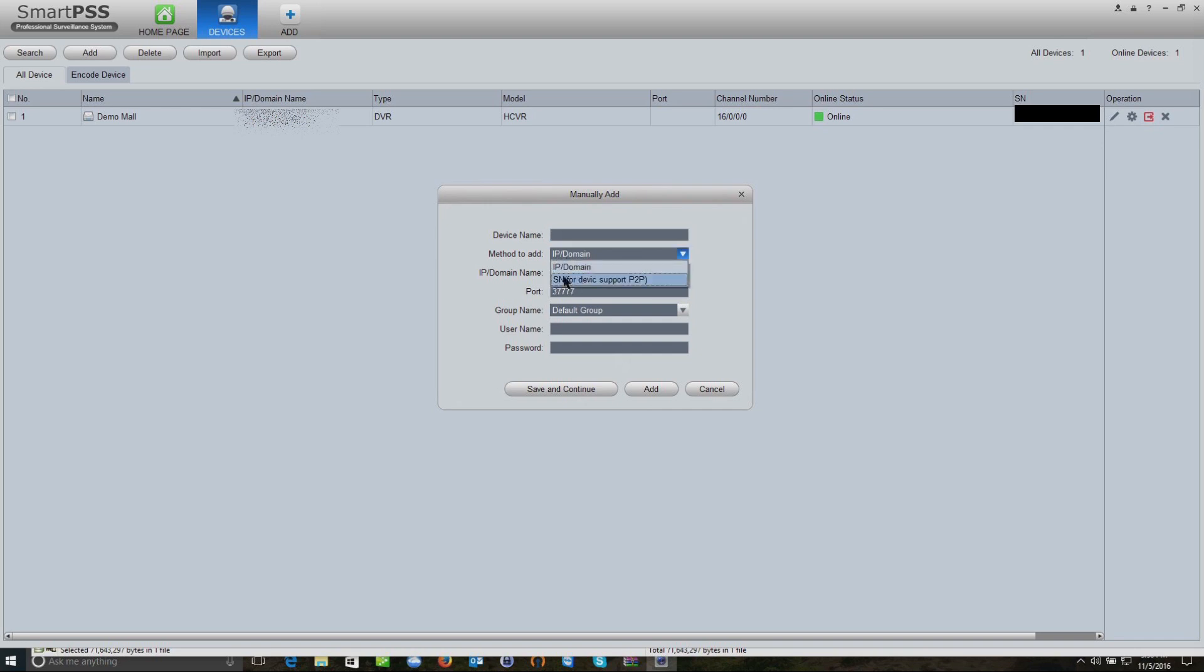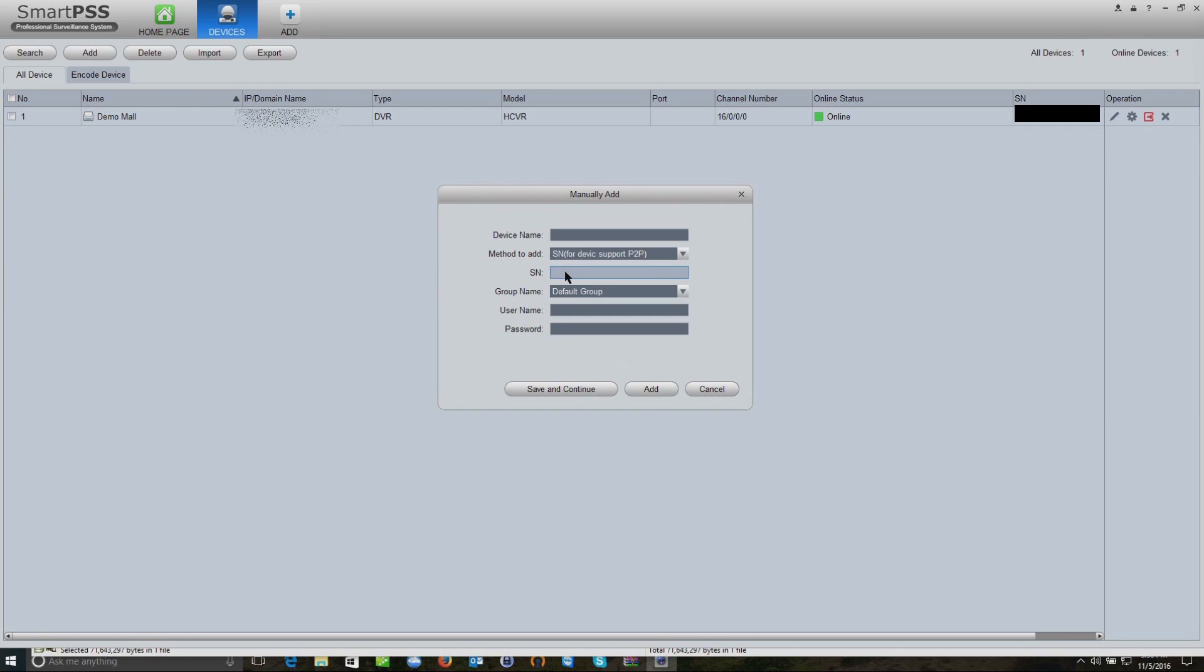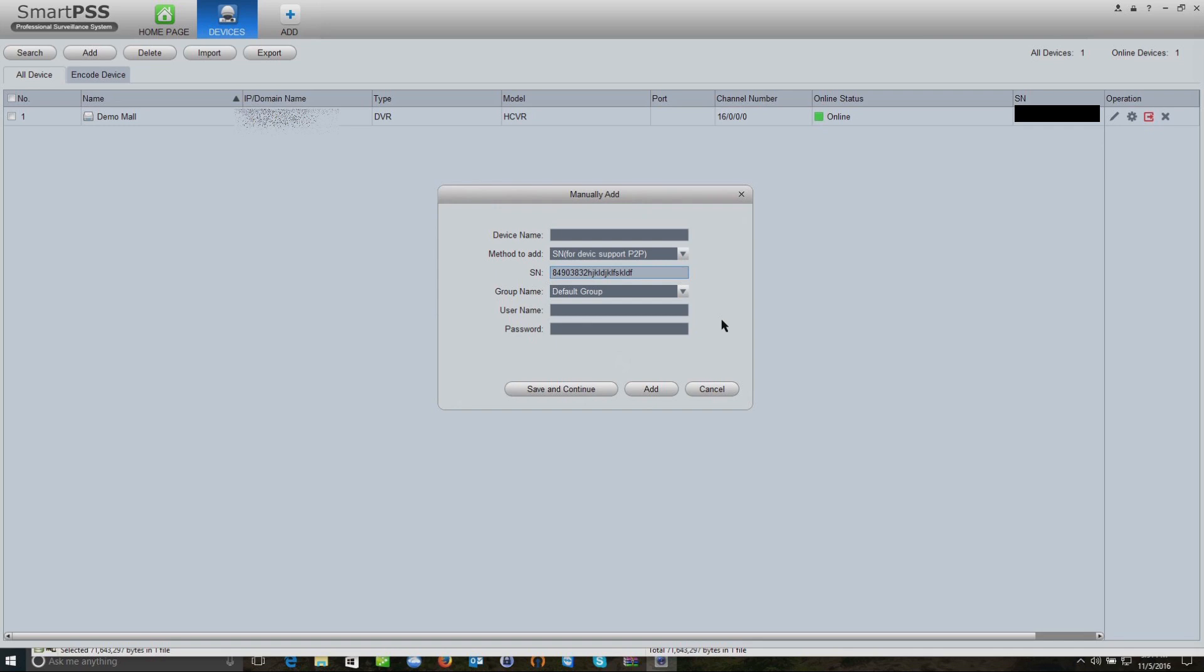Most businesses or homes are going to have what's called a serial number. This serial number is unique to your recorder, so it's very important that you keep this information, which is given to you when the installation is provided.